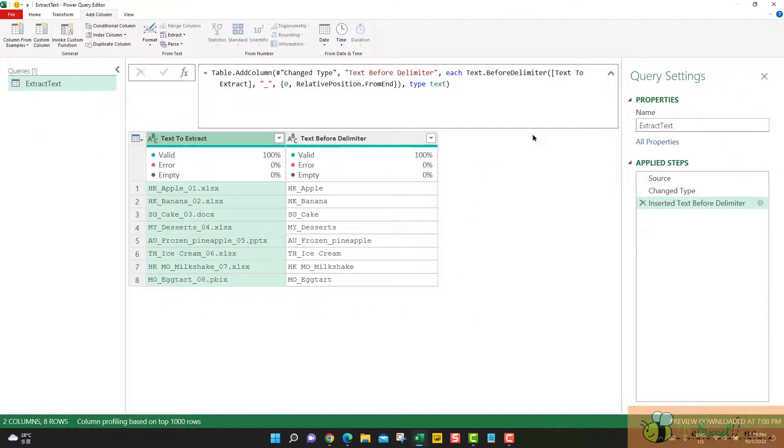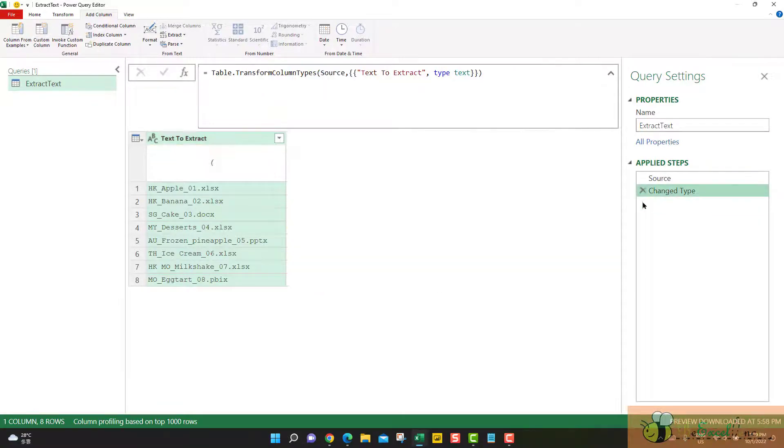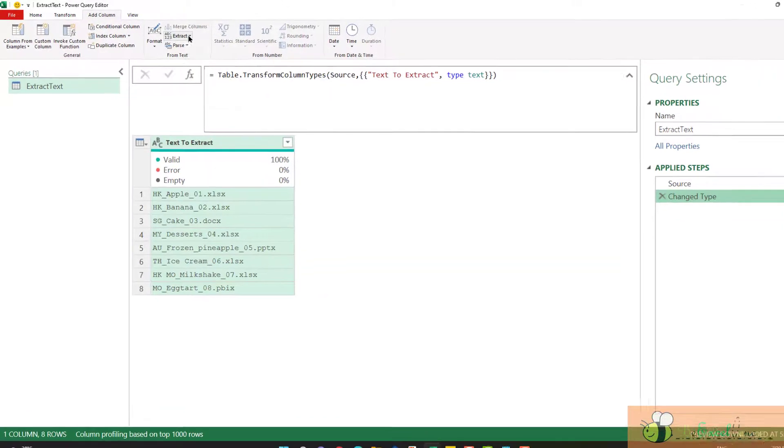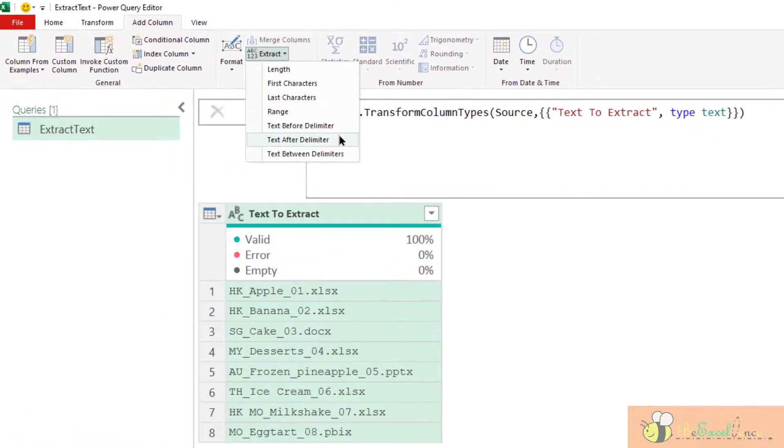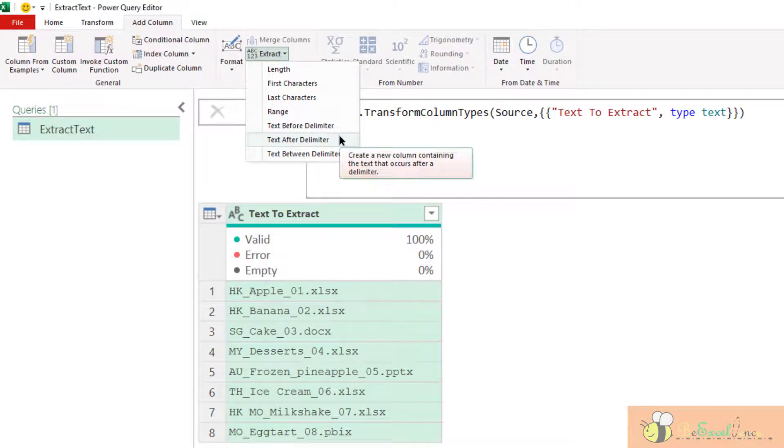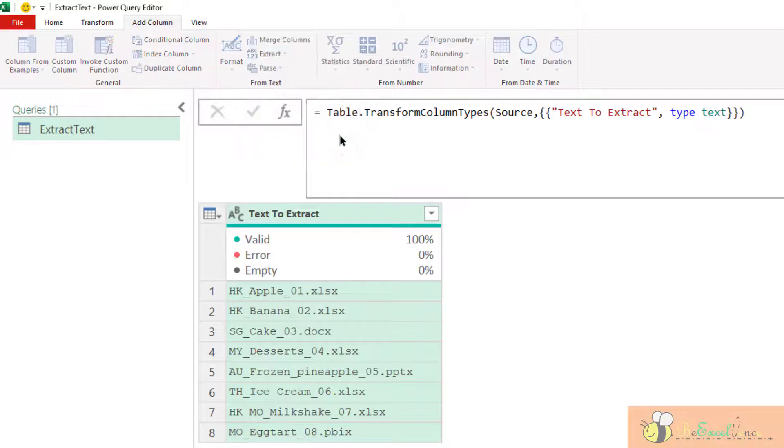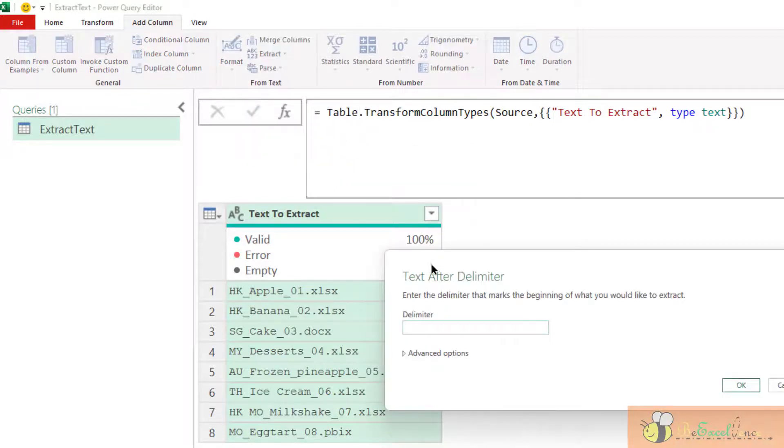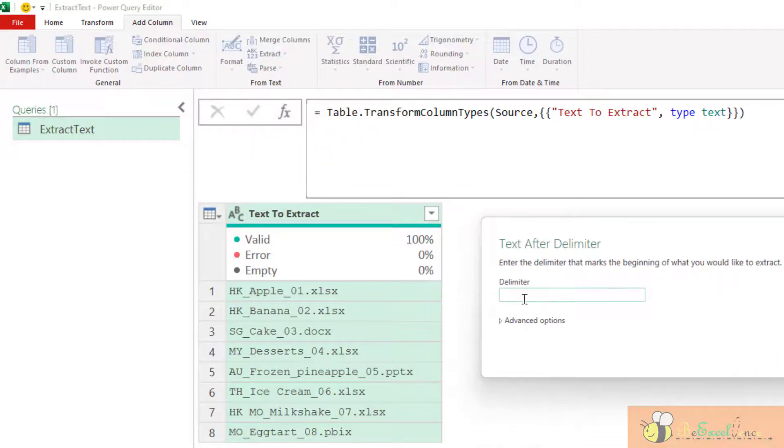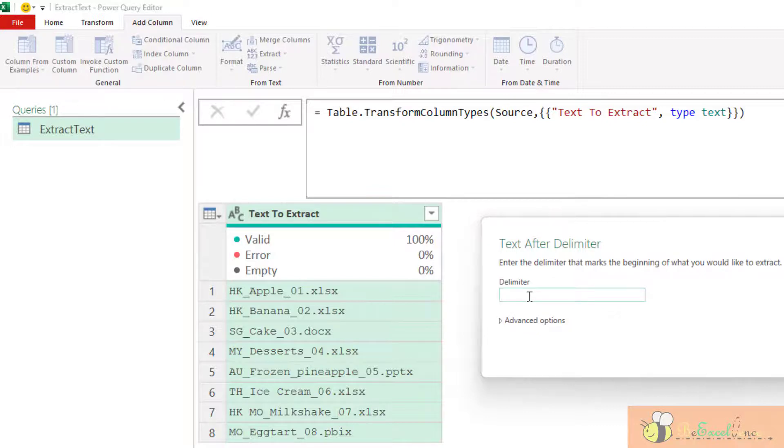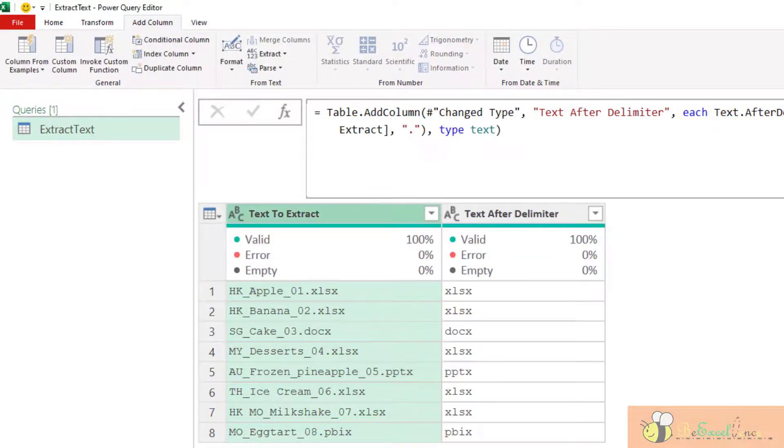Let's go to the next one. Now let me remove the step here. The next one will be text after delimiter. Actually, this is quite similar to what we have done. Let me show you. But this time, let me try another delimiter. Dot. Okay.